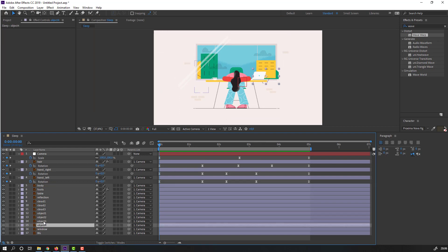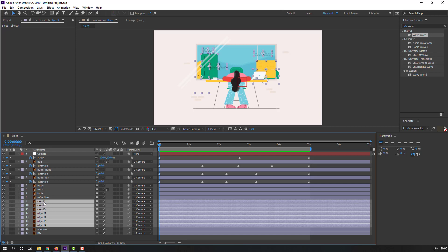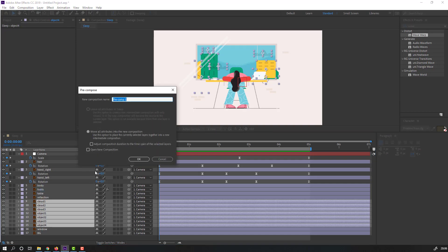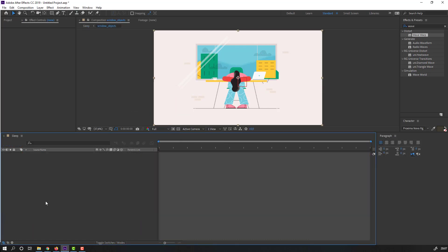Select Object 3, Object 2, Object 1, Cloud 3, Cloud 2, and Cloud 1. Right-click, Pre-compose, name it 'Window Objects', click OK. Open the Window Objects composition.